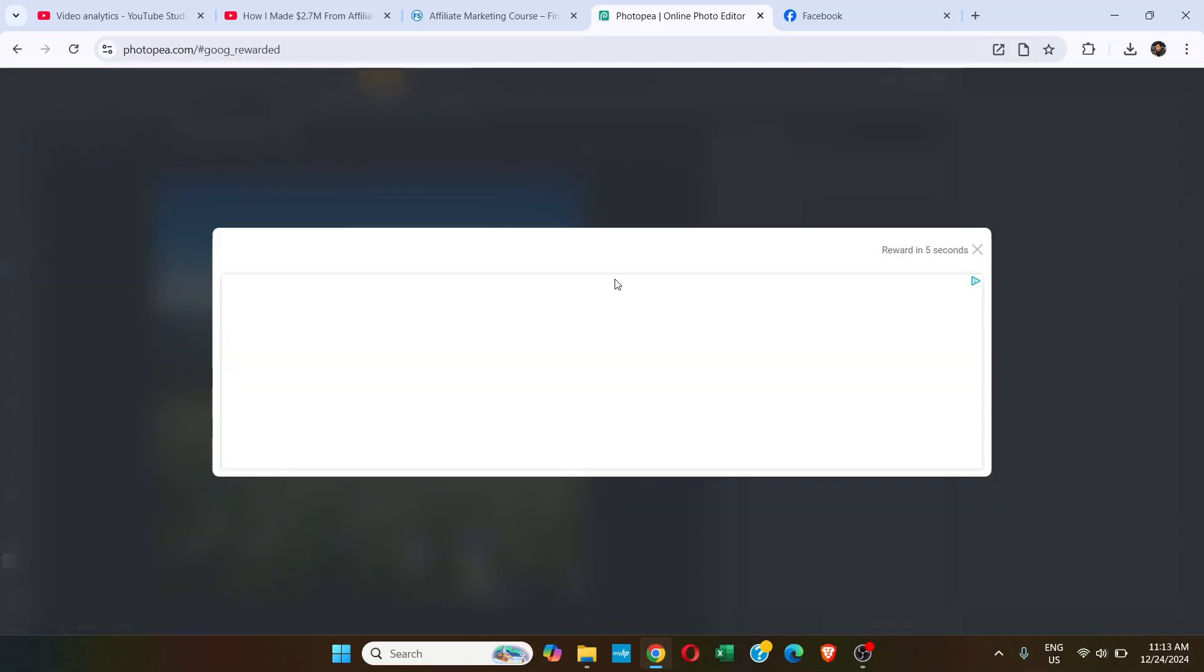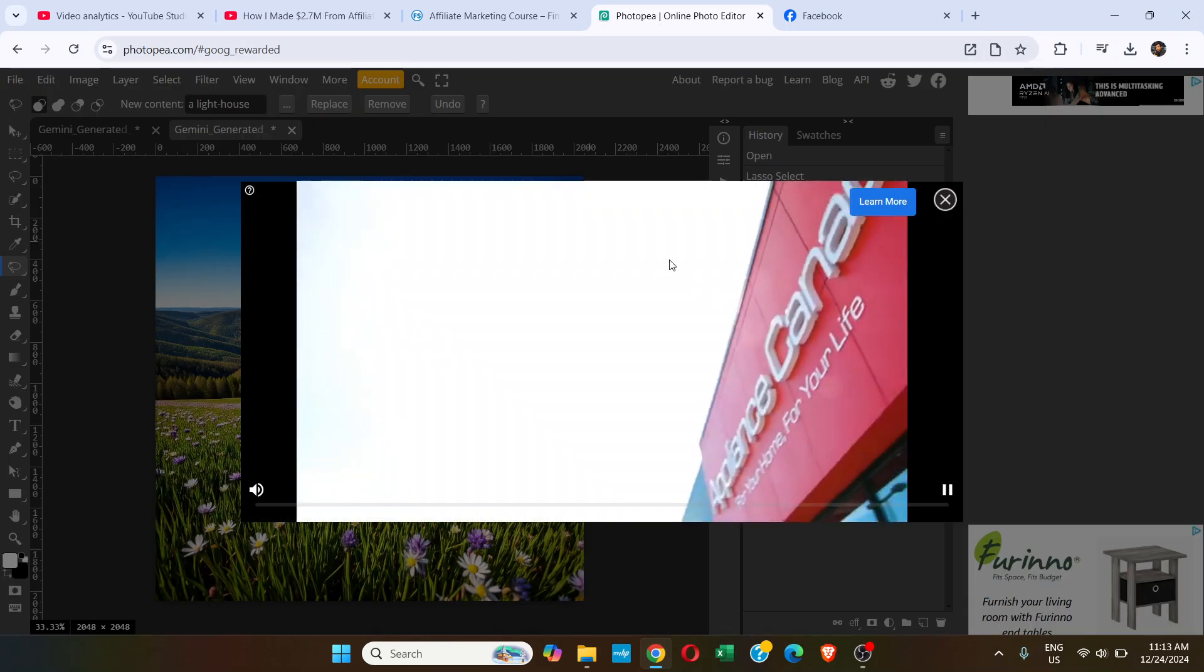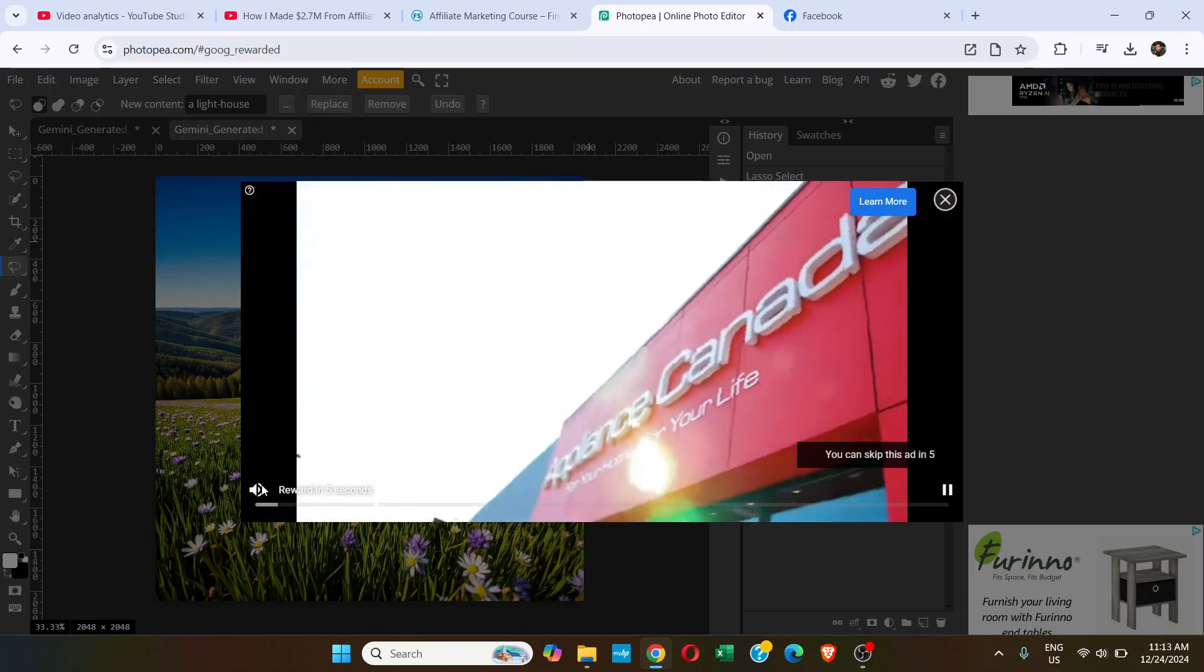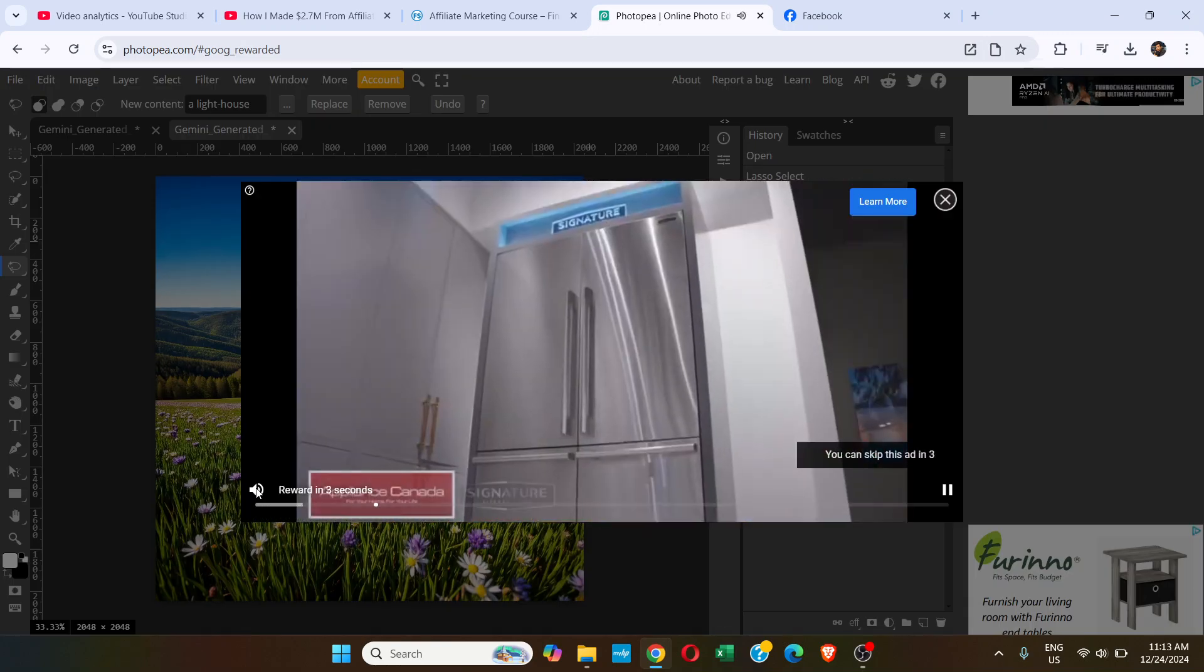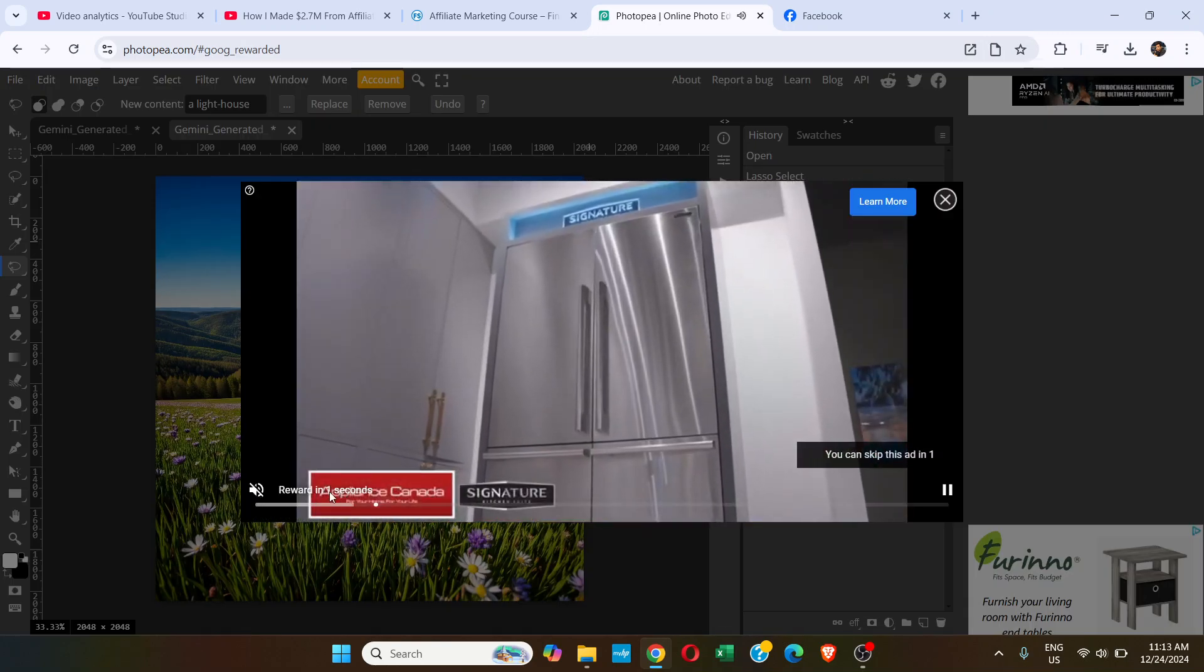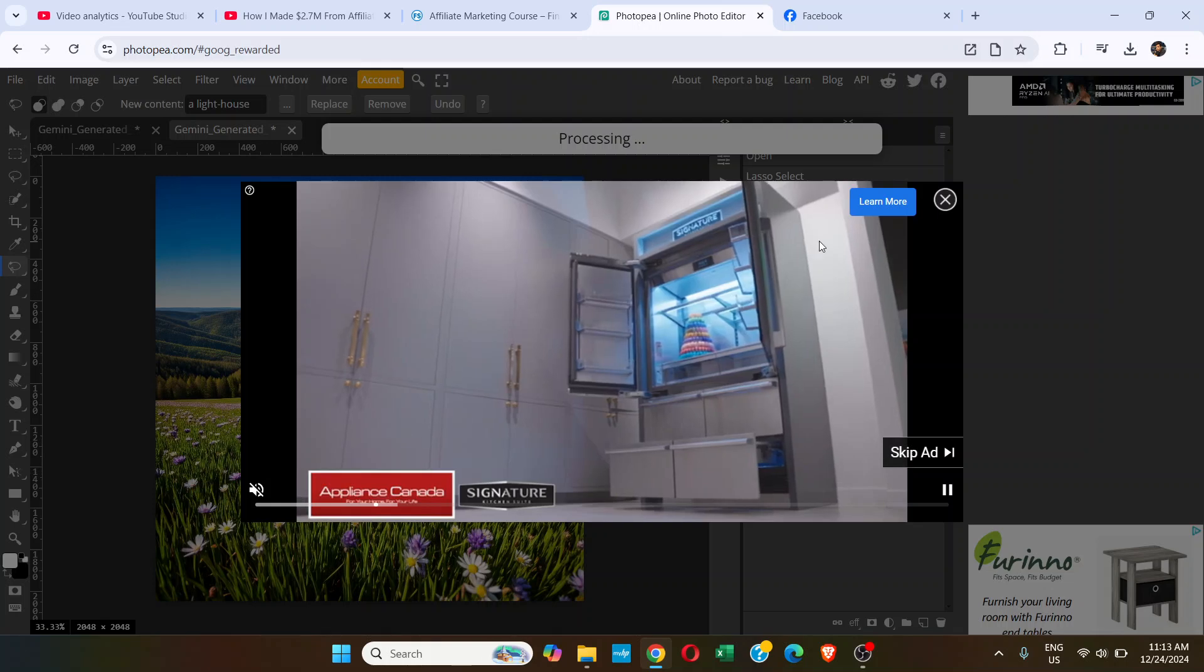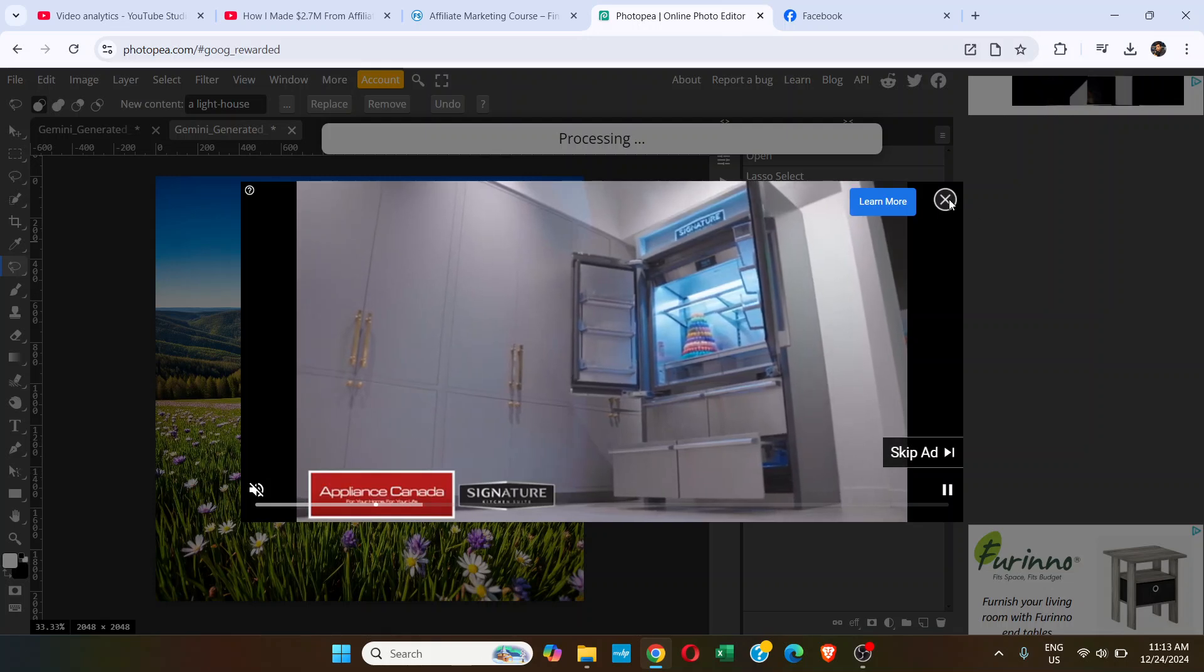It's going to show two ads. The first one says reward in one second, and it's done. Close the ad. Another ad says reward in three seconds, two seconds, one second. Done. Close here.